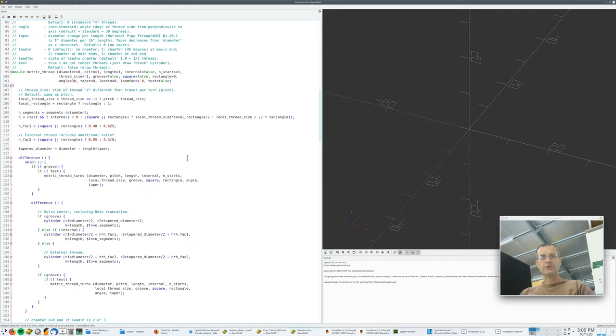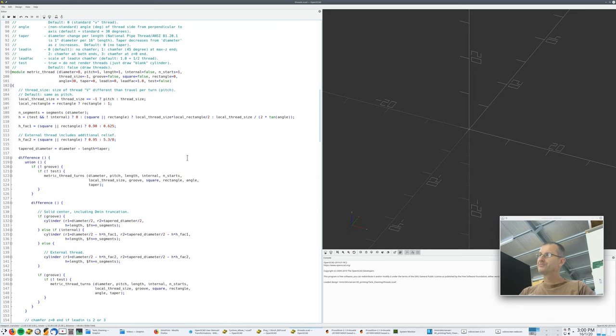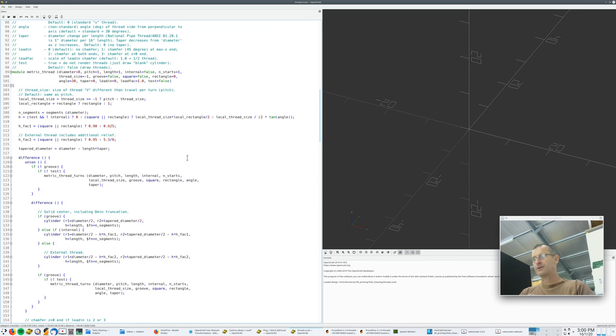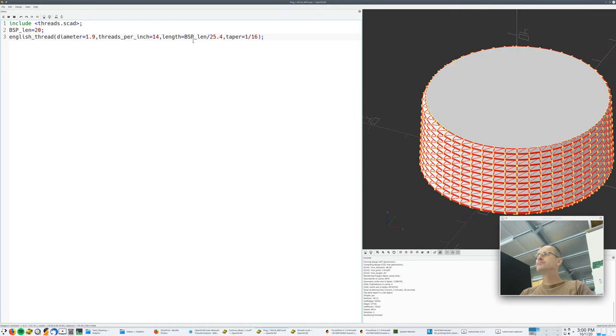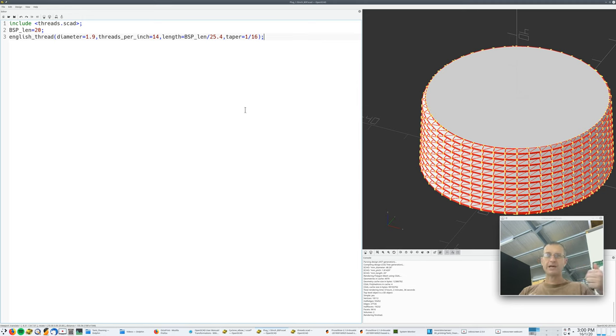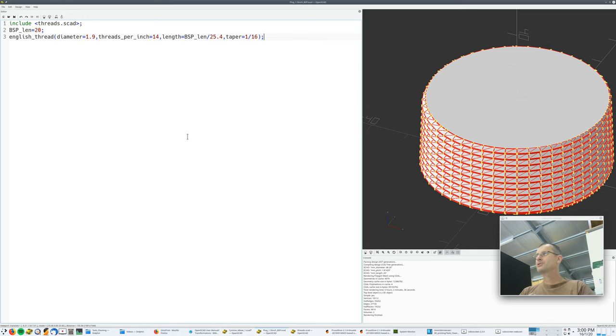So I'm finding this a little bit amusing. I want to use the imperial thread with one parameter that's metric. I calculate that parameter, convert it to imperial here, shove it through this English thread, which then gets converted back to metric and shoved through the metric thread creator. So I find that a little bit amusing.